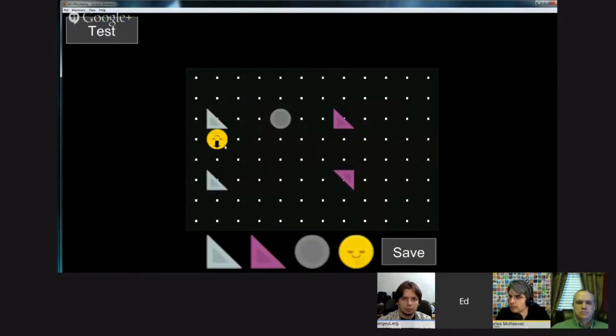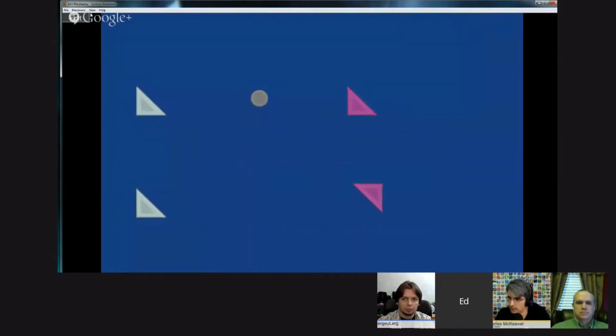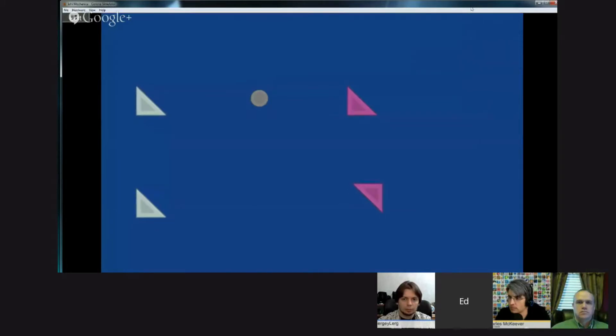And make and save levels and restore them and run them. Excellent. Now, you mentioned a level loader. Was that... Yeah, so the level loader is game.lua.